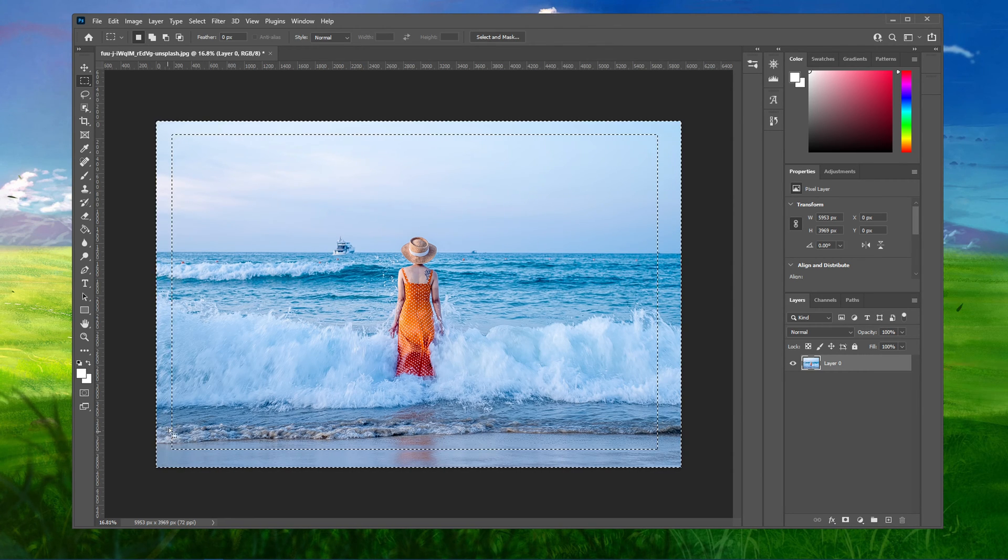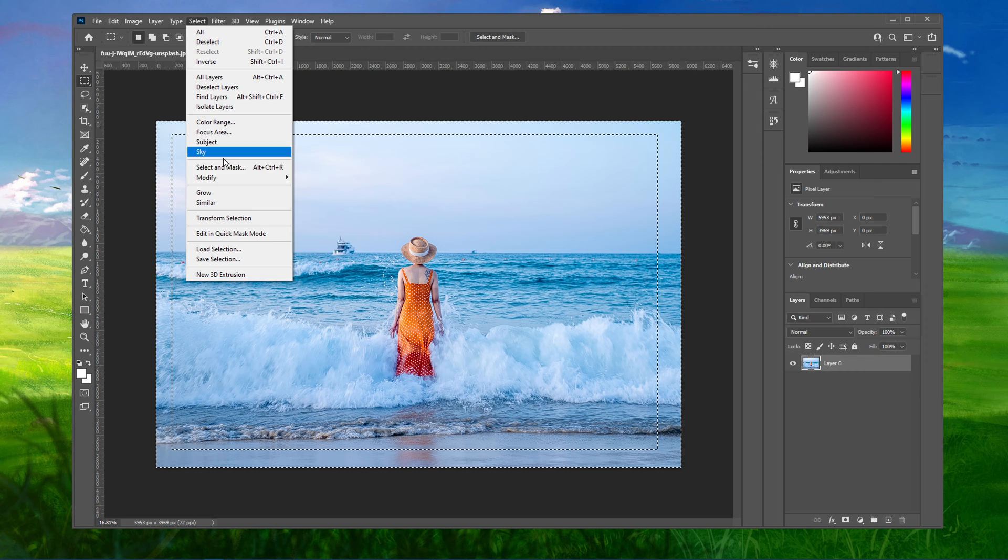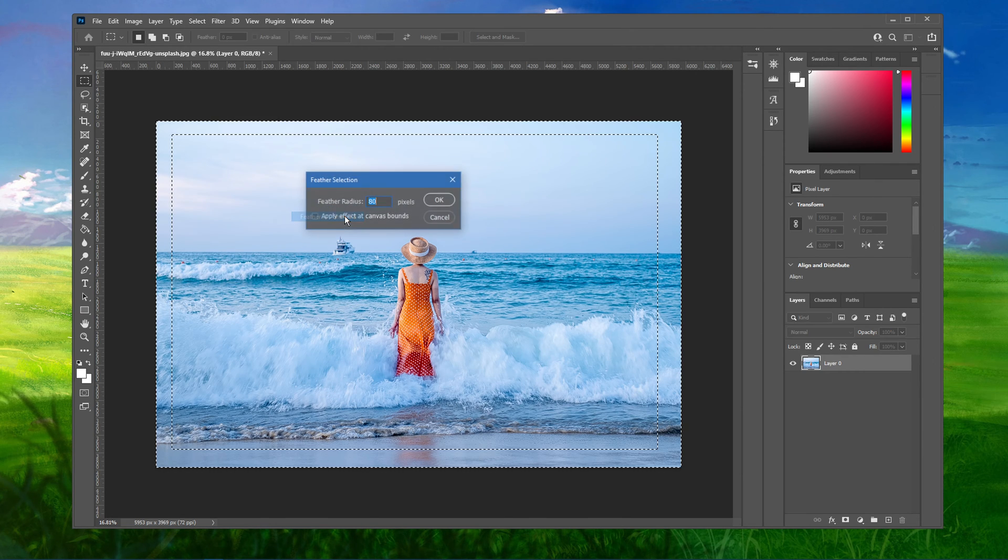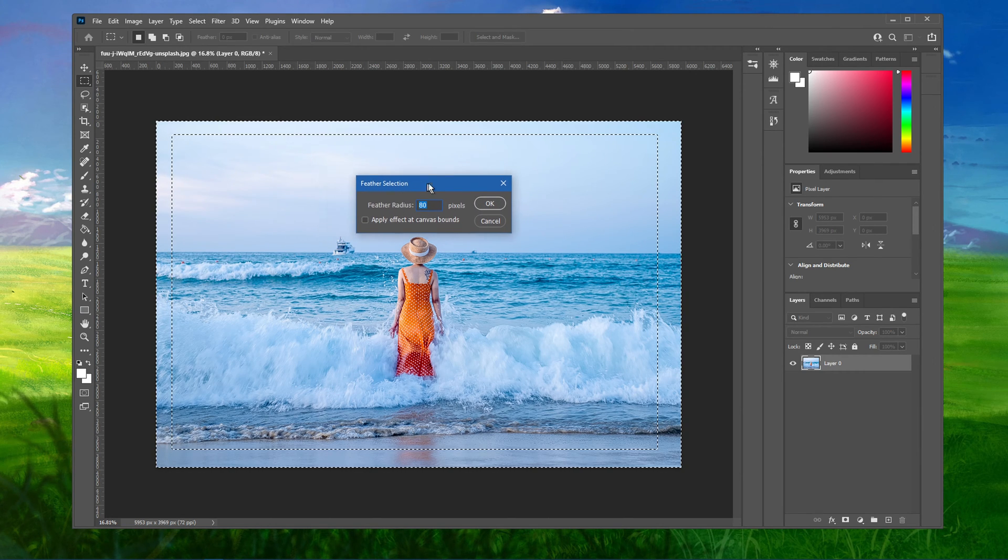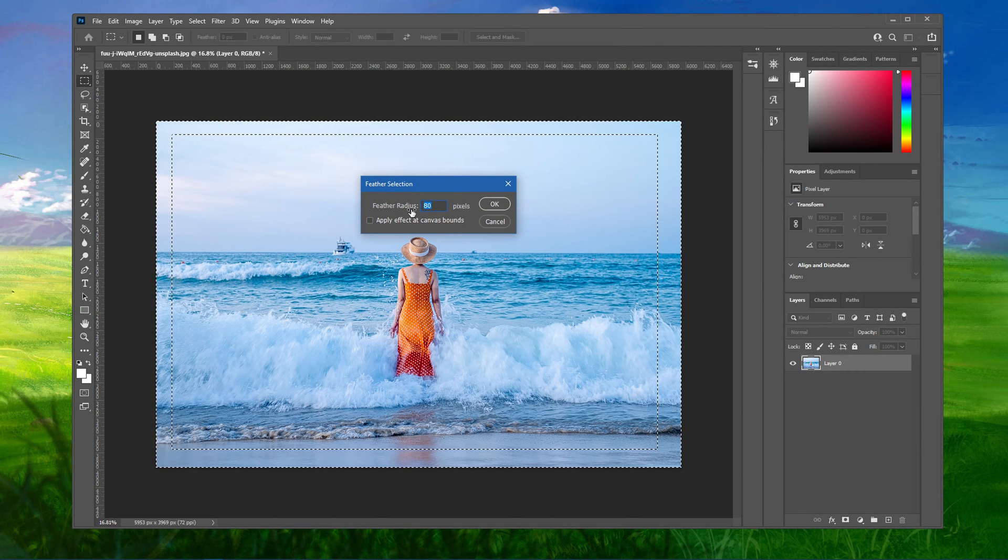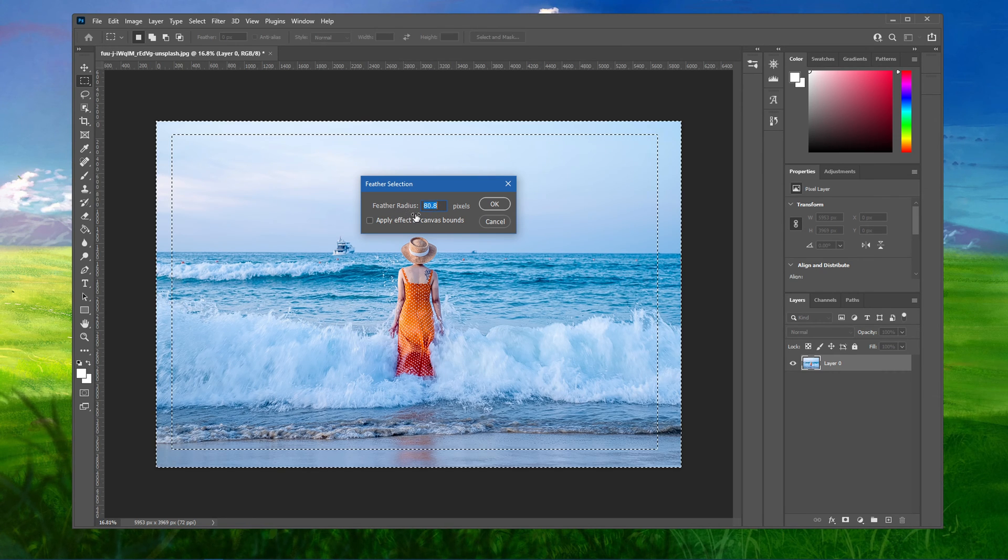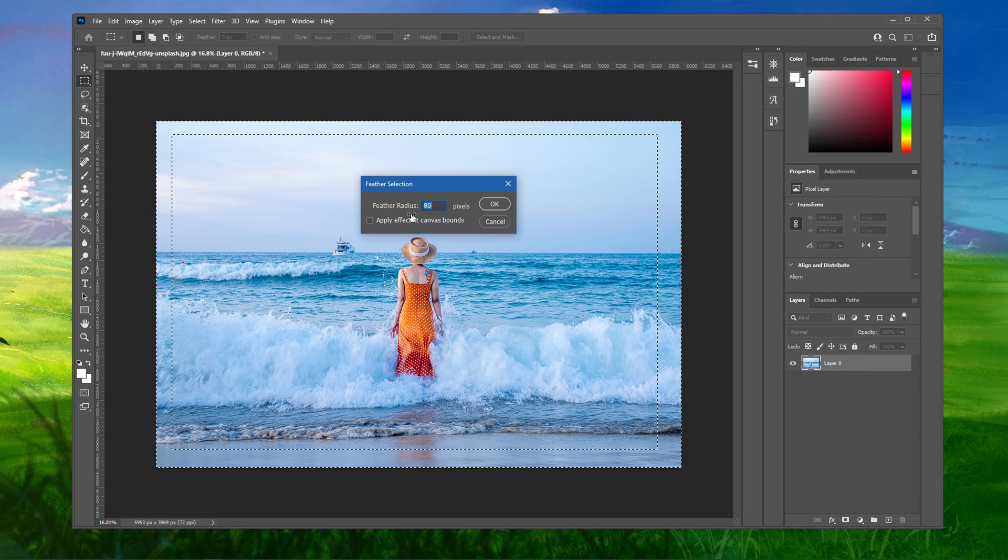Lastly, navigate to Select, Modify, Feather. On this window, set your feather radius to an amount close to the border of your image. You can always change the feather radius later on.